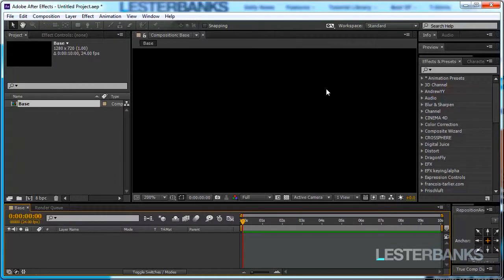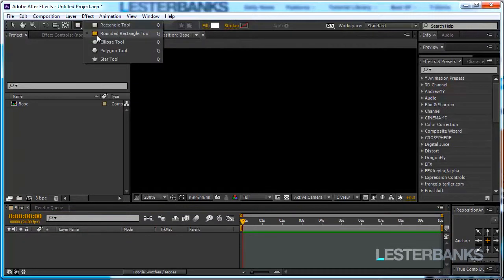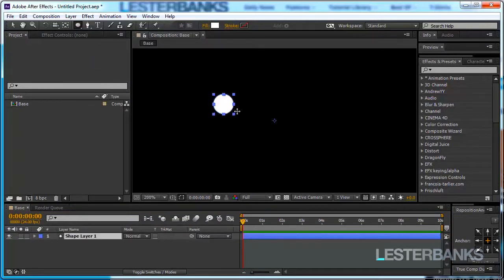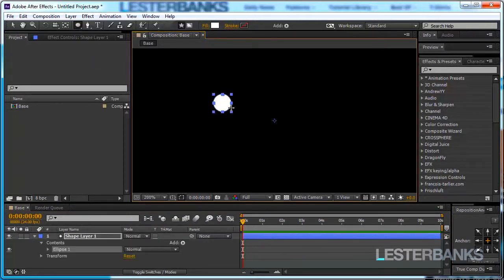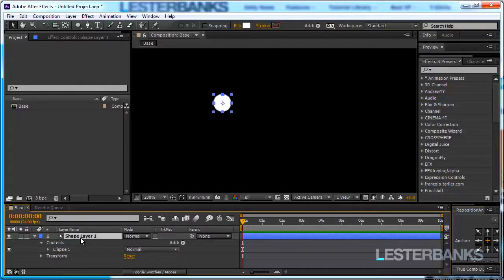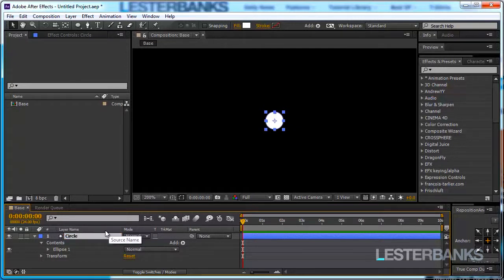In this comp I'm going to create a little shape circle. So select the ellipse tool, hold Shift on your keyboard and drag out a circle like this. I'm going to center the anchor point using the Reposition Anchor Point tool and then with the circle selected Ctrl HOME to center the circle itself. Now with the shape still selected I'm going to rename it and call it Circle.